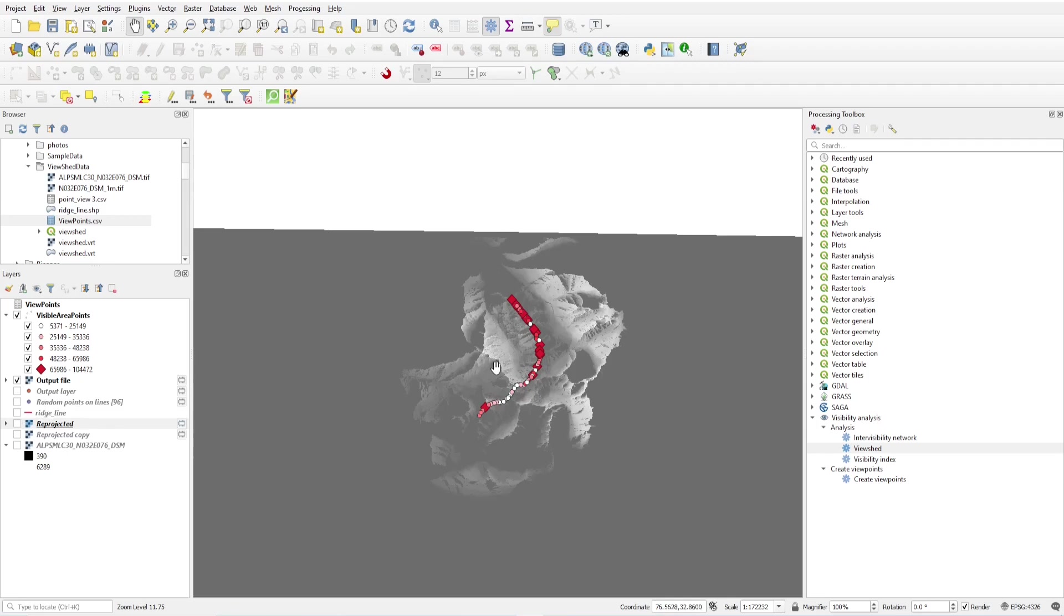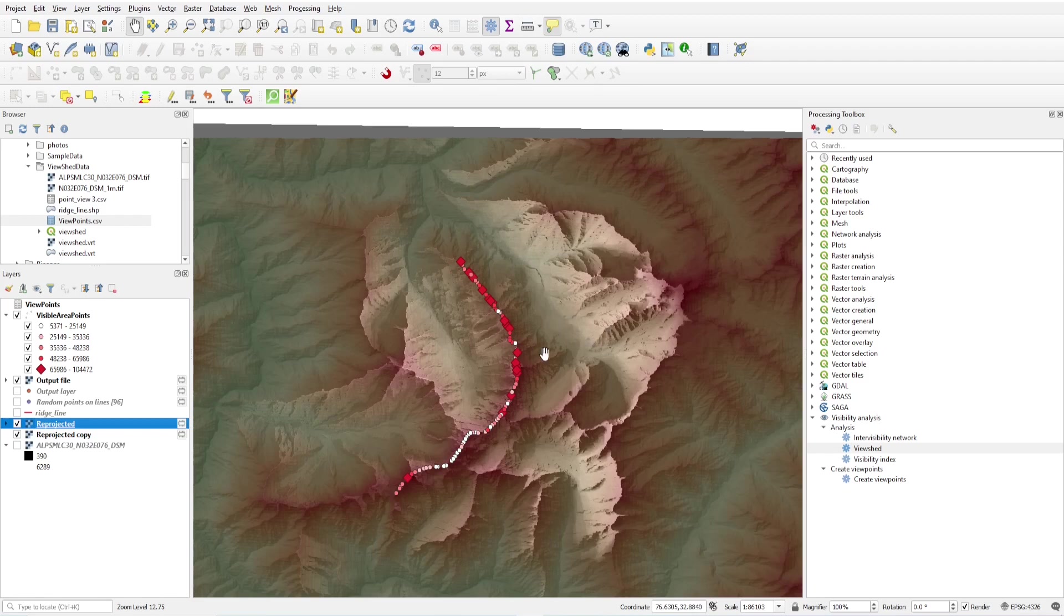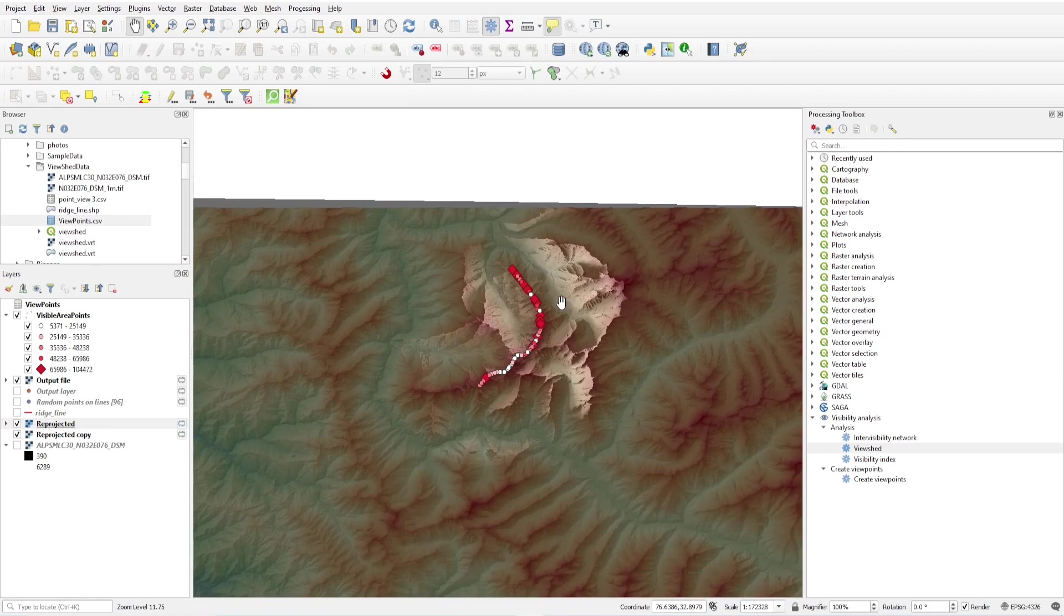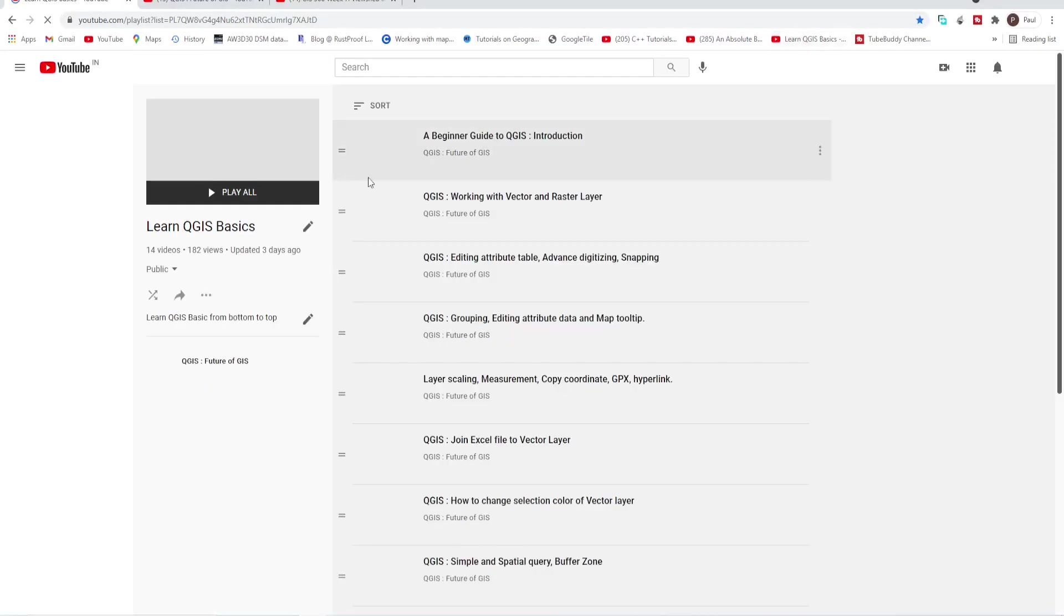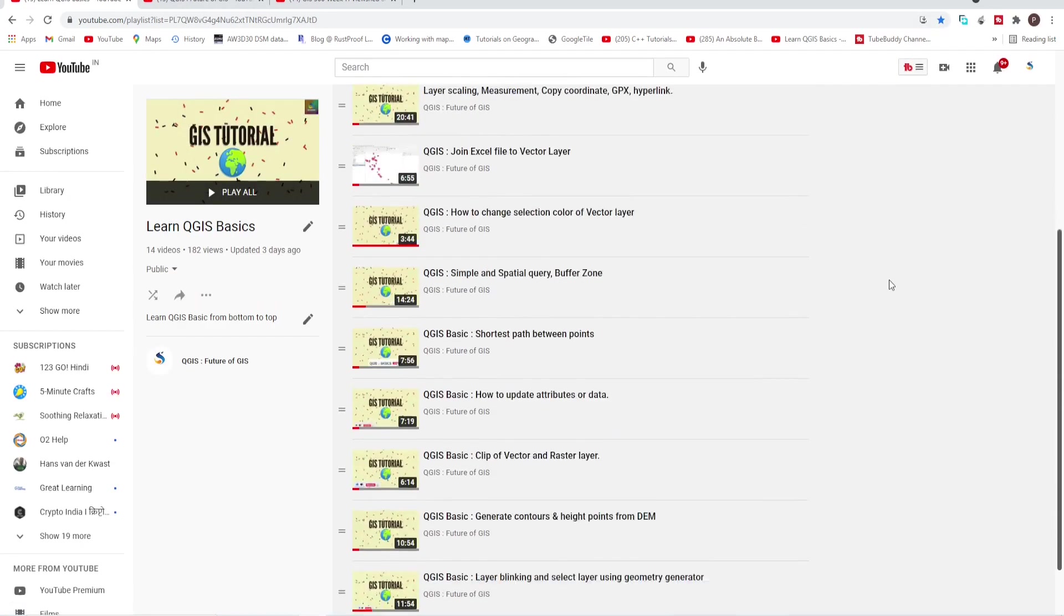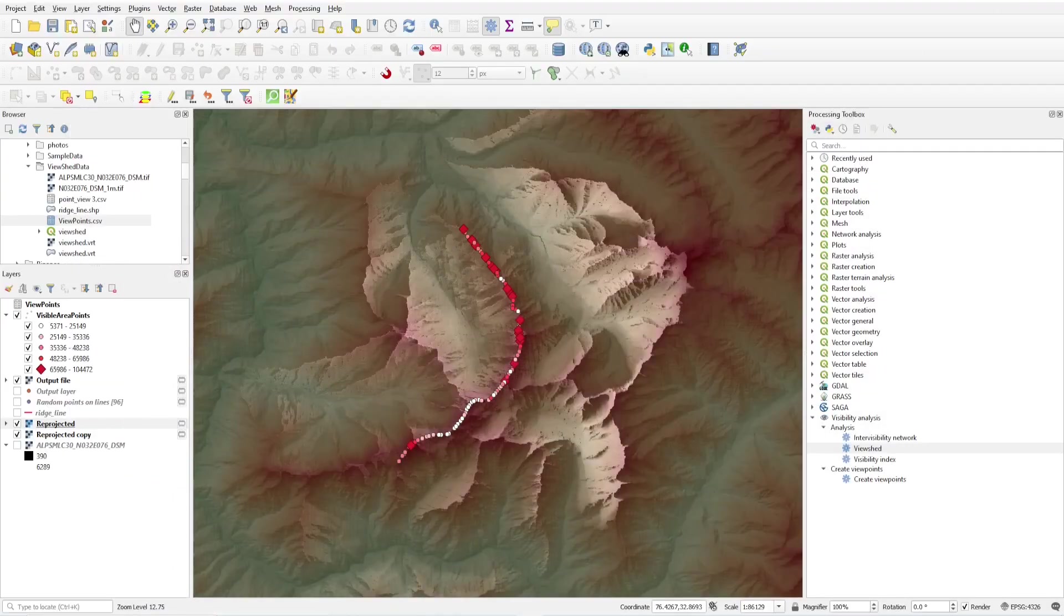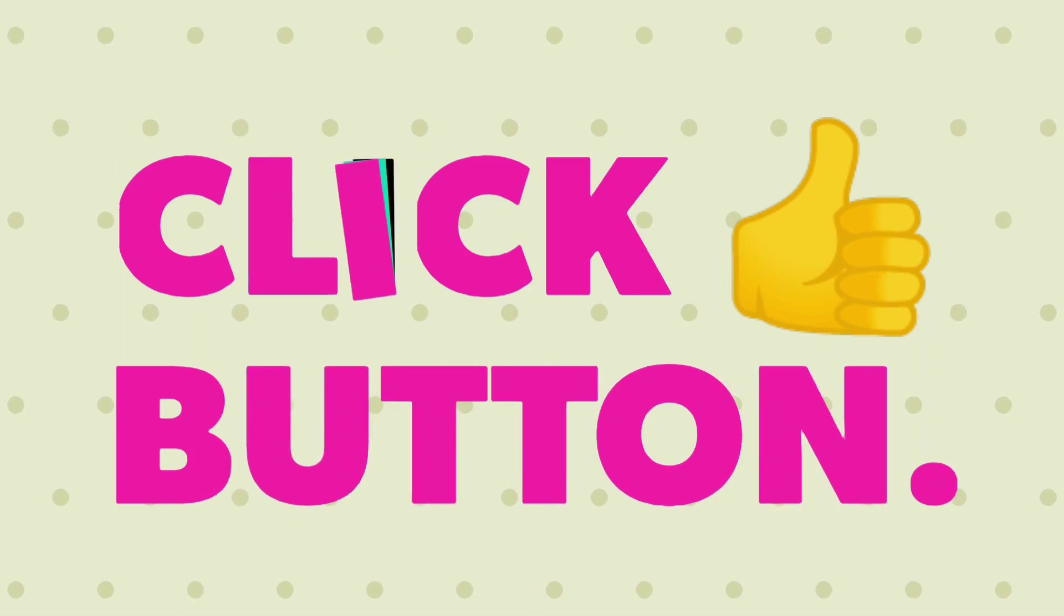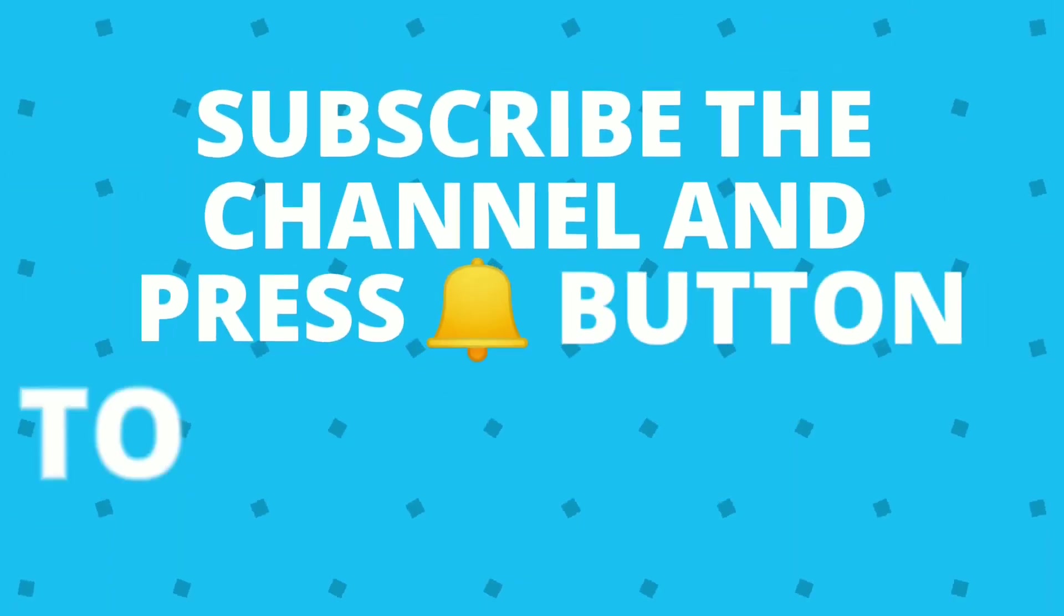This is how you can get the maximum viewshed area, maximum viewshed from where you can view the area. In the same video you have learned how to create viewshed. That's all for this. Please, if you have any questions, write in comment box and subscribe my channel if you haven't subscribed. Please subscribe my channel. That's all this video. Thank you for watching, I'll see you in the next video.